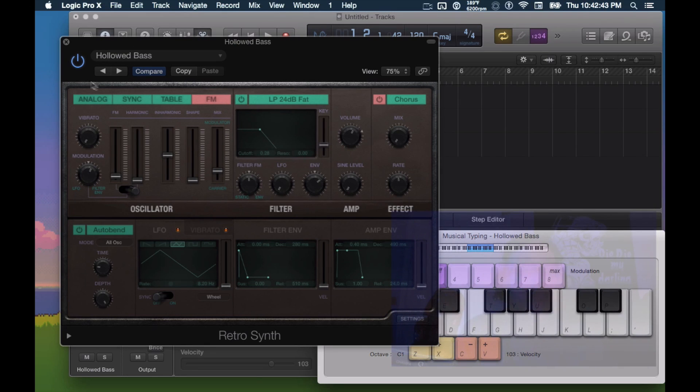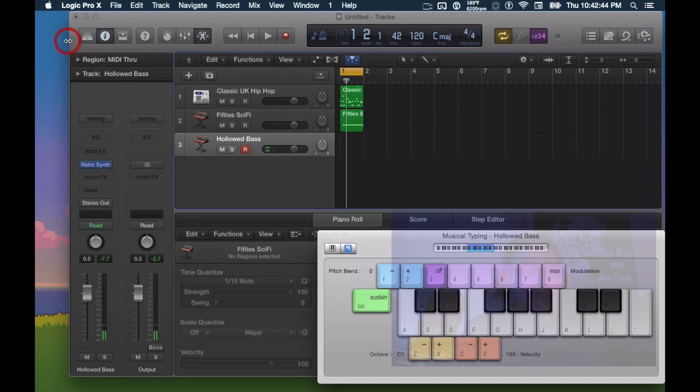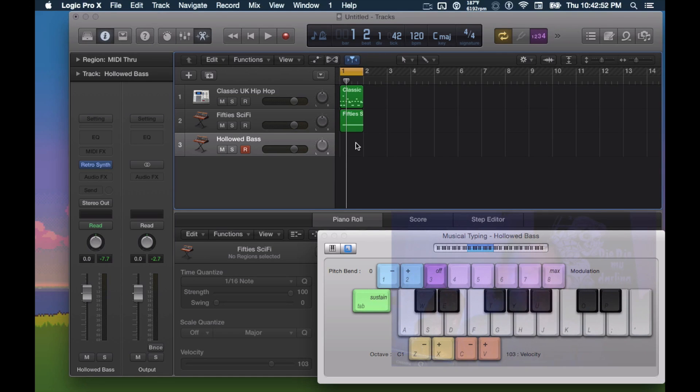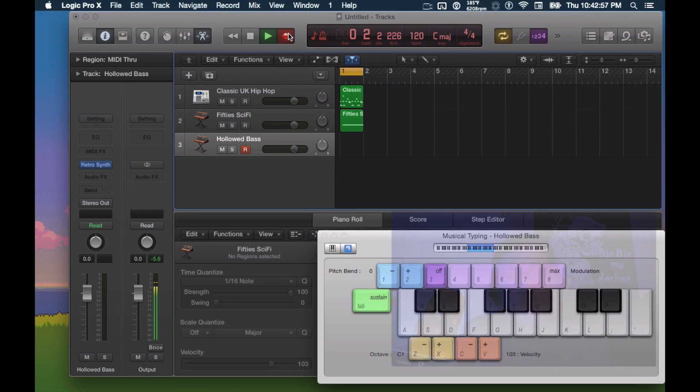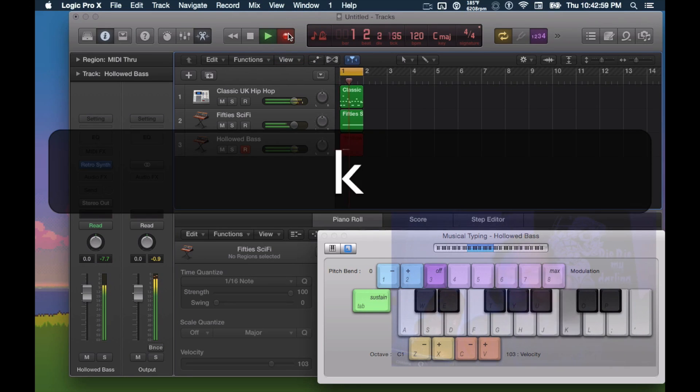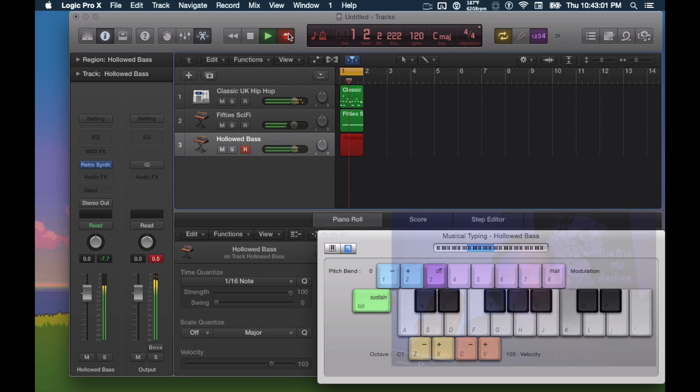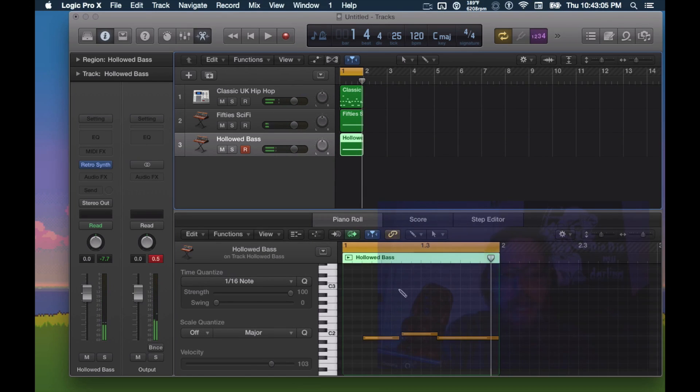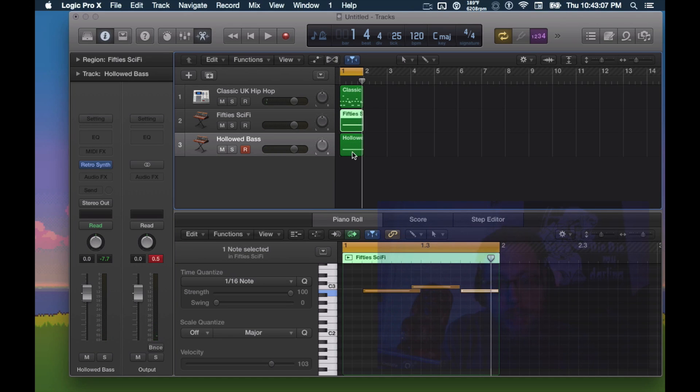So here we go. And we can do the same thing to record this. I mean, we could even copy and paste this region if we wanted to, and that would keep it even simpler. But I'm going to go ahead and freehand in another bass line. All right. So that wasn't too bad. Let's take a look at how these notes actually fell as well. They're pretty close to the same.